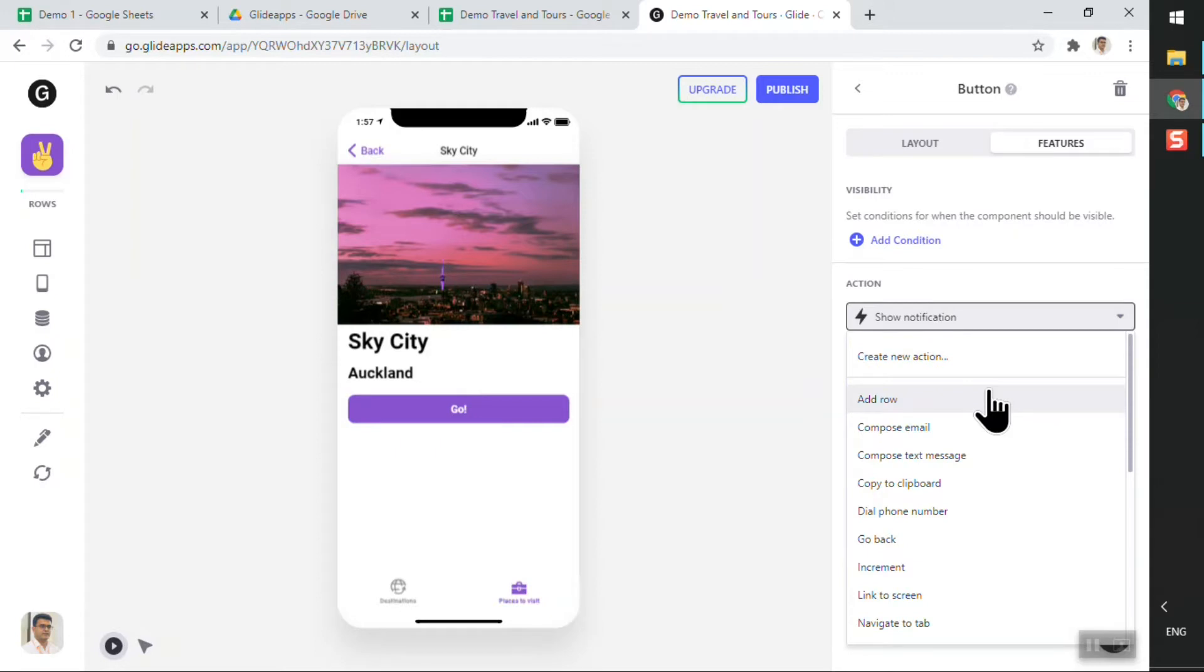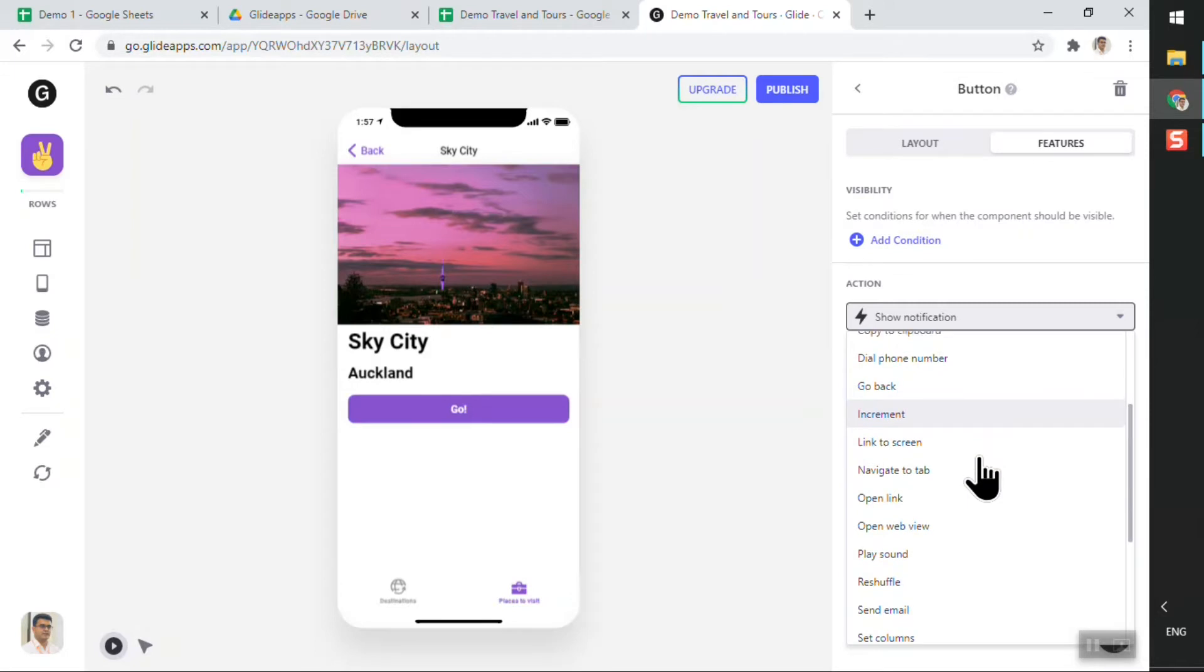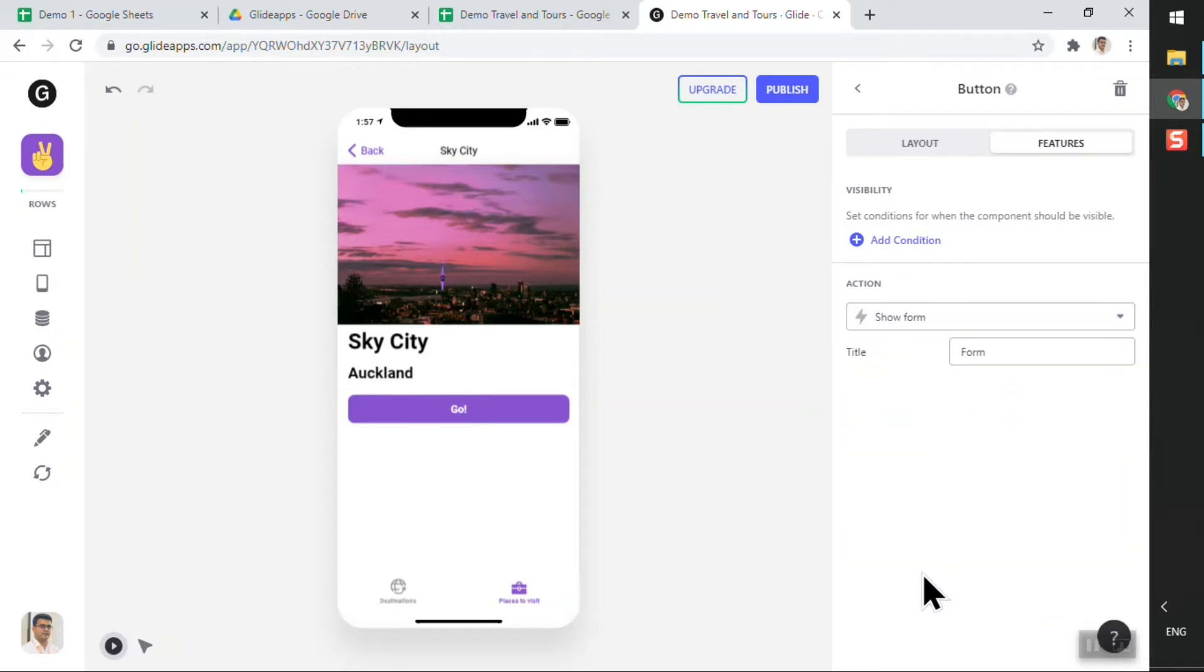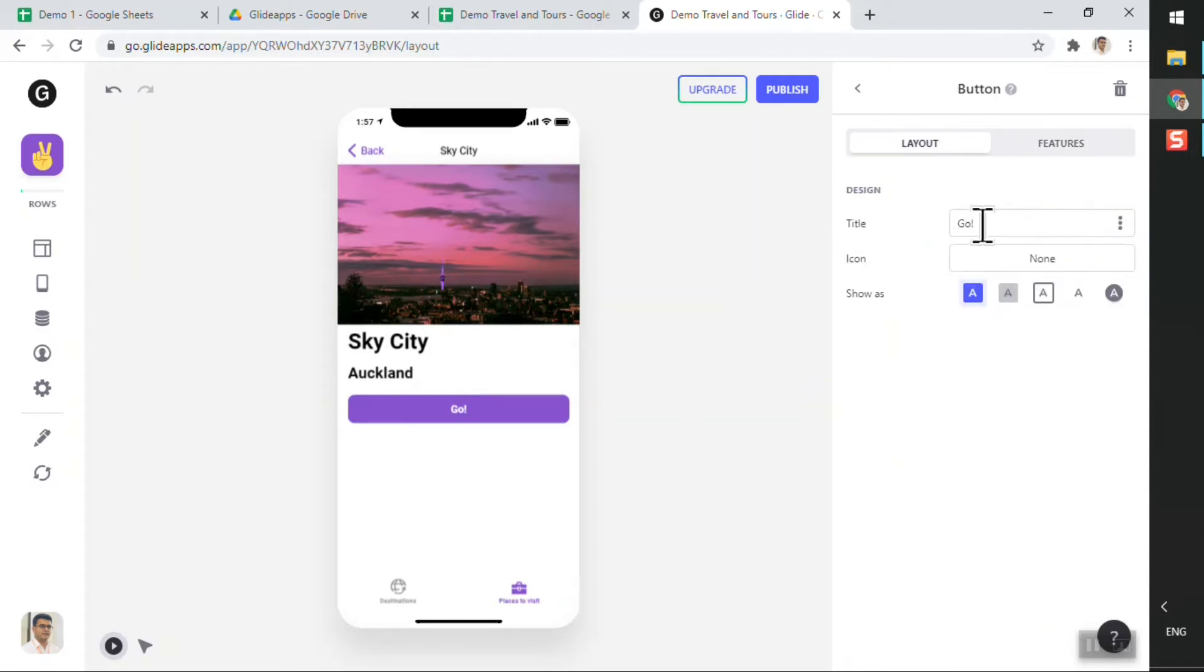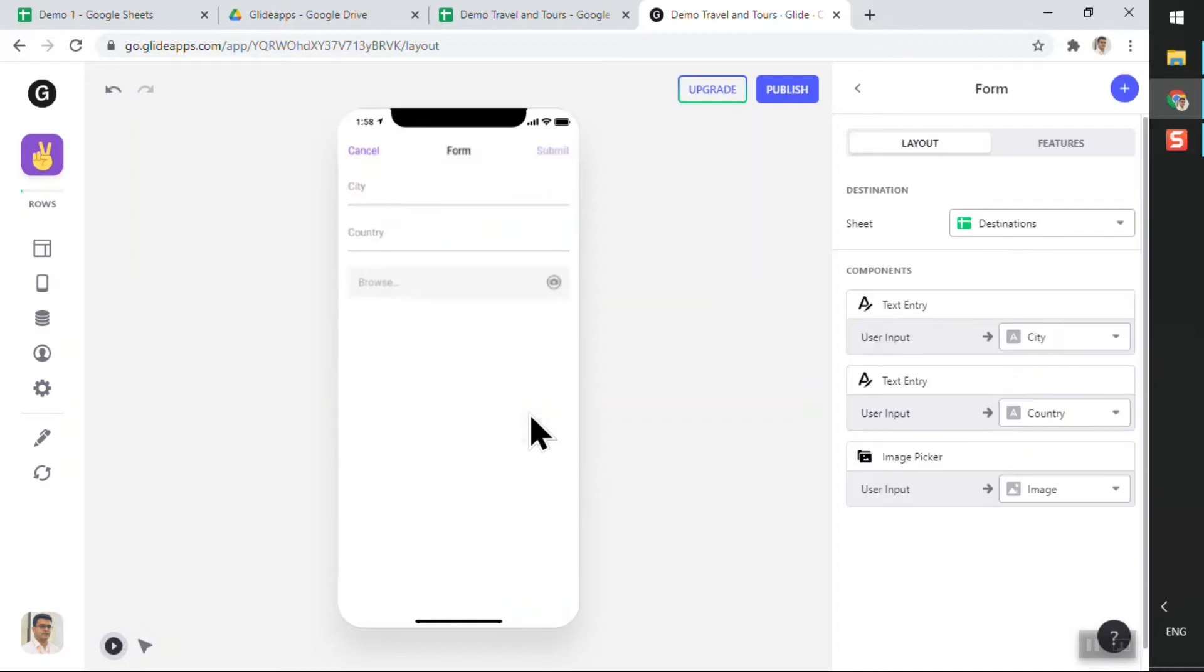What I'll do is in features, in the action, instead of showing a notification I will select a different action type which is to open a form. You have a show form button here, that's great. And what I'll also do, I'll change the title for this button, the text for this button to say something like 'Register Your Interest'.